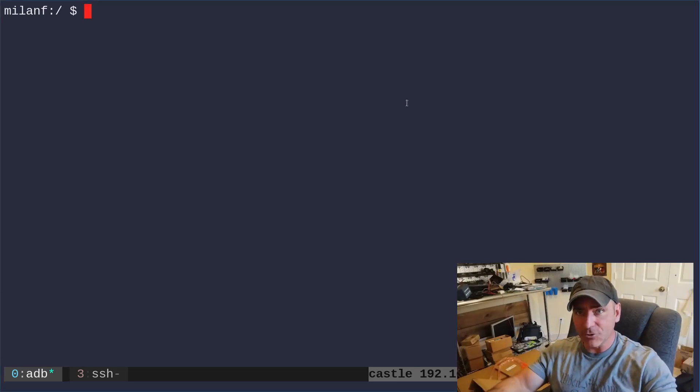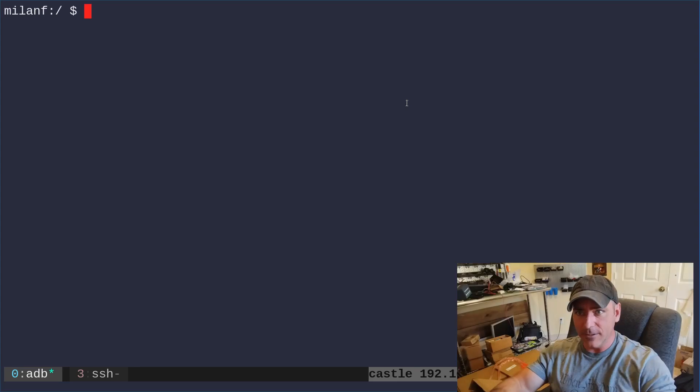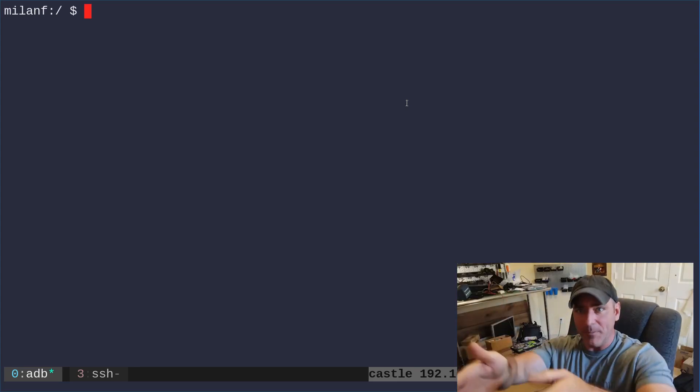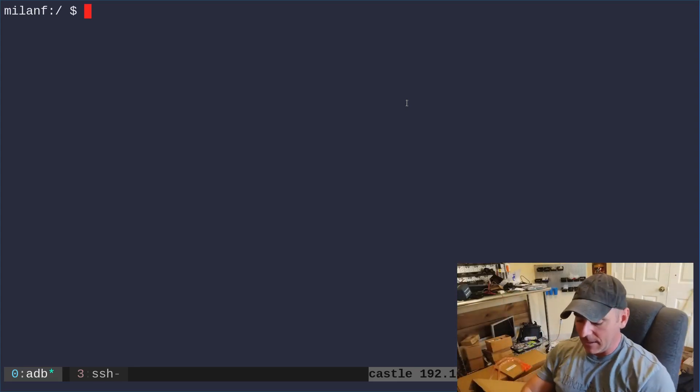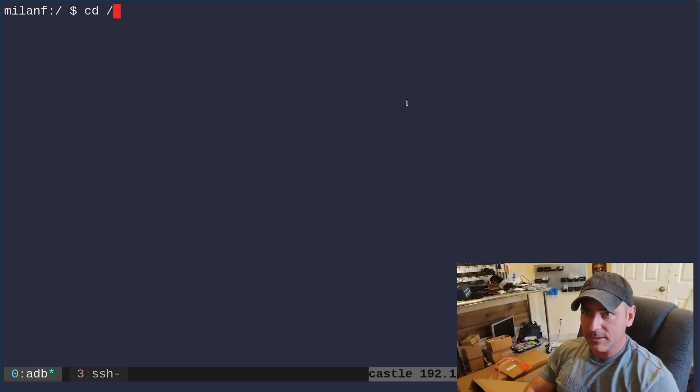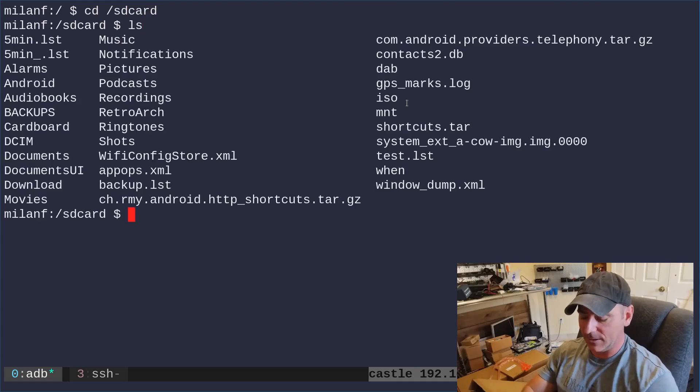So I have an Android device here. I have logged in through ADB, so I'm at the default Android shell here. I can go CD into SD card, which will bring me to my internal storage. I can list out my files here.